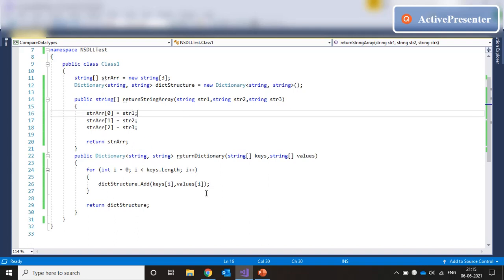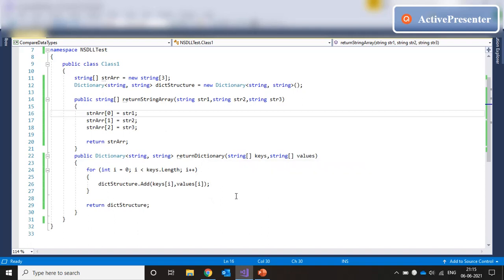In the second function, we are going to do a return dictionary. In this case, we are going to accept two string arrays. One array will contain all the key names and the other array will contain all the values. And we are going to loop through both the arrays and then create a dictionary with the key and the value pair and return the entire dictionary back to the calling function.